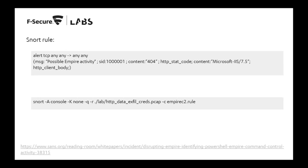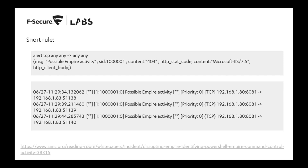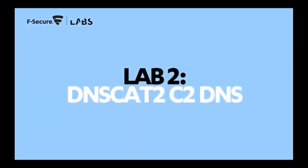One way to detect this is to write a Snort rule that alerts on traffic containing a 404 and the content marker 'marks.is 7.5'. However, we recommend using thresholds and combining this with other rules, such as checking for suspicious URLs. You'll need to tune the rule to reduce false positives. If we run this Snort rule on our dataset, we would detect possible Empire activity and be able to alert on it for investigation. I'll now hand off to Jordan to discuss Lab 2: dnscat.